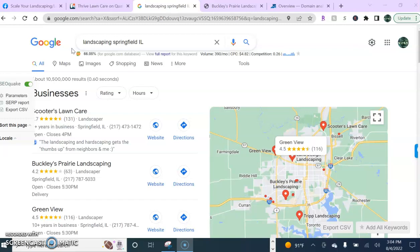Now to do this we first have to understand how people are finding landscaping businesses in your area. Most people will simply go to Google, type in whatever service or industry they want plus their city name, and then they'll just pick from the first few results down below.